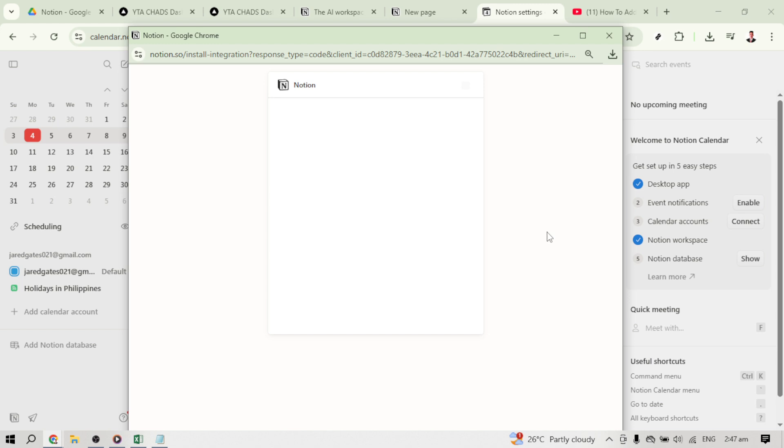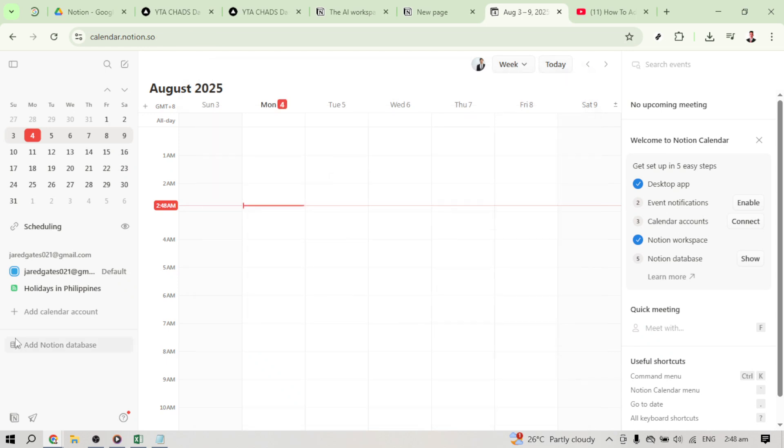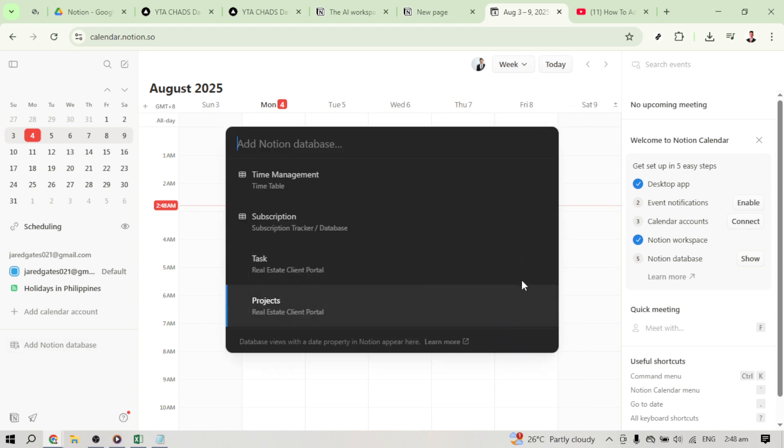And there you have it, your chosen Notion database is now added to your Notion calendar, seamlessly integrating your workflow. This integration is a game changer for organizing and managing tasks and projects. Enjoy your newfound efficiency and enhanced productivity within Notion.